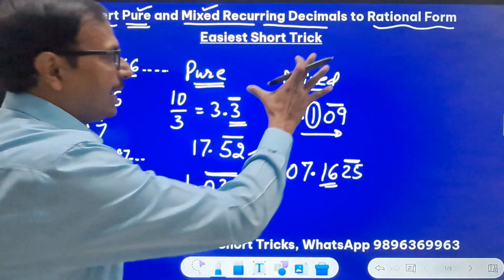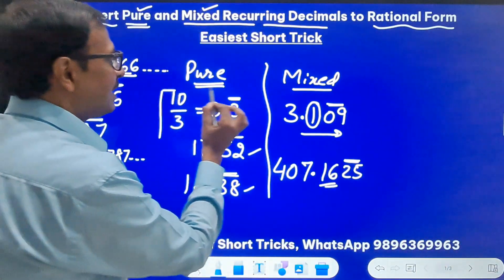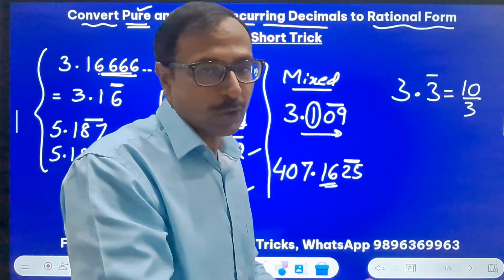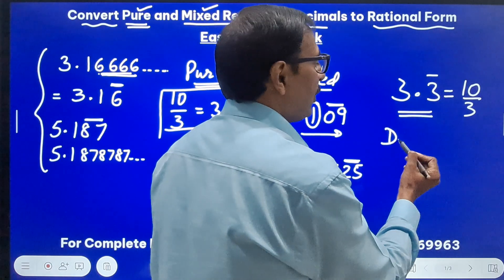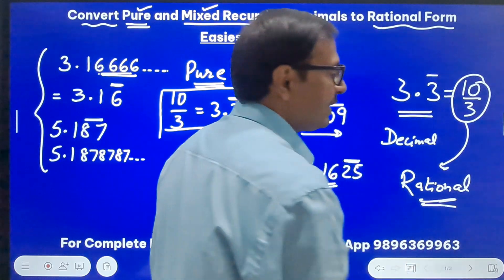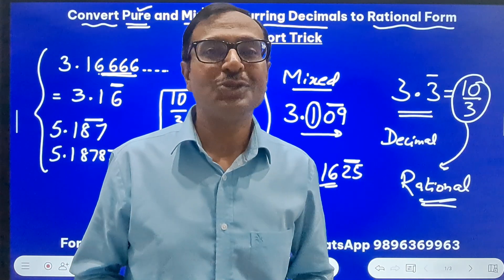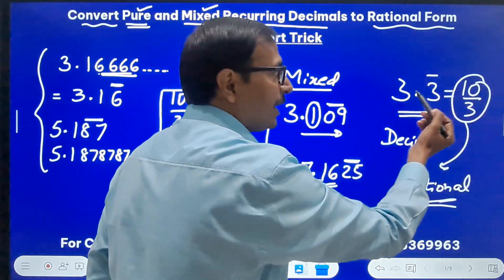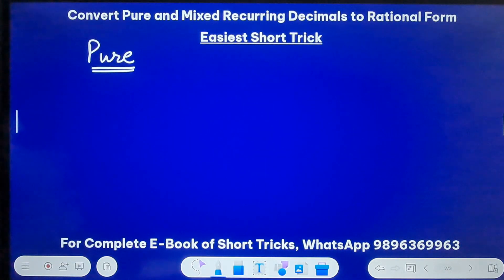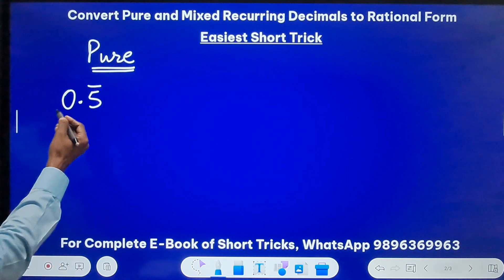Both pure and mixed recurring decimals have a different rule when converting to rational form. For example, 3.3̄ is actually 10/3 — divide 10 by 3 and you get 3.3333 repeating. So all pure and mixed recurring decimals can be converted to the form of a rational number. Now let's watch the short trick. We'll take up pure decimals first. Let's take the example of 0.5̄, where 5 keeps on repeating: 0.55555 and so on.